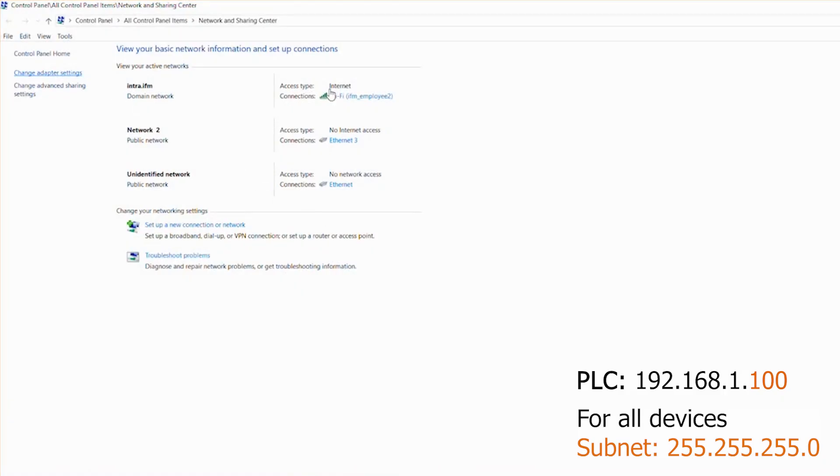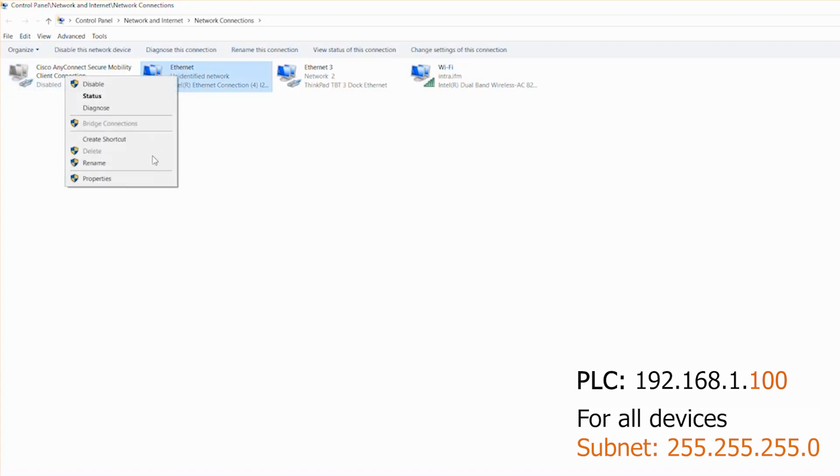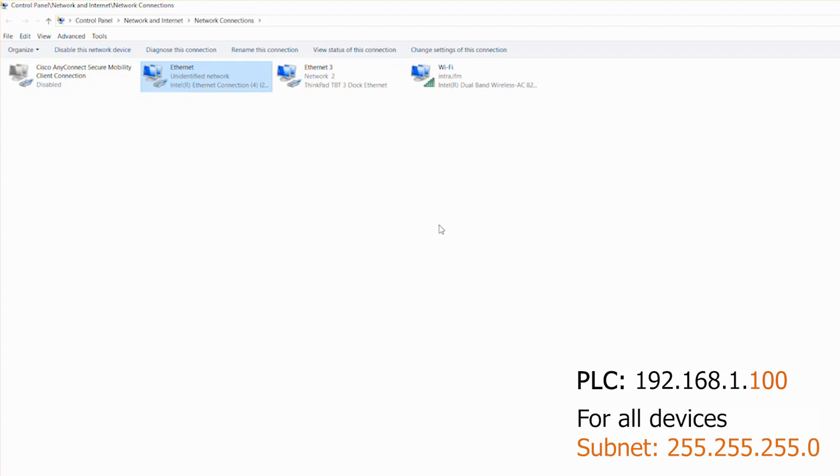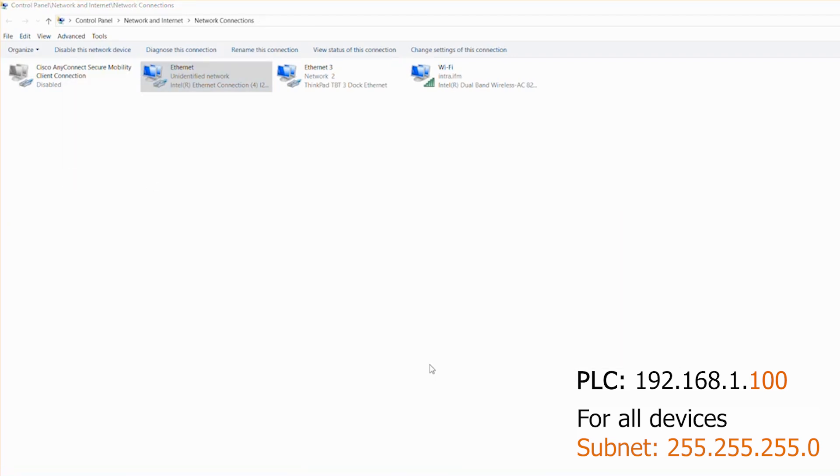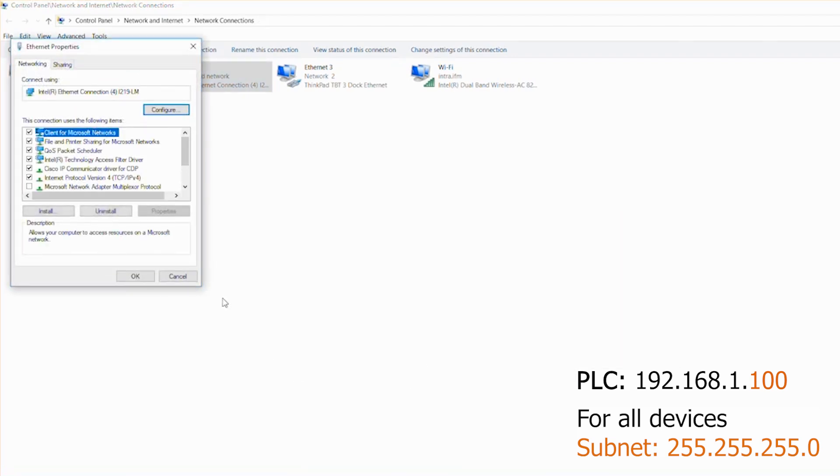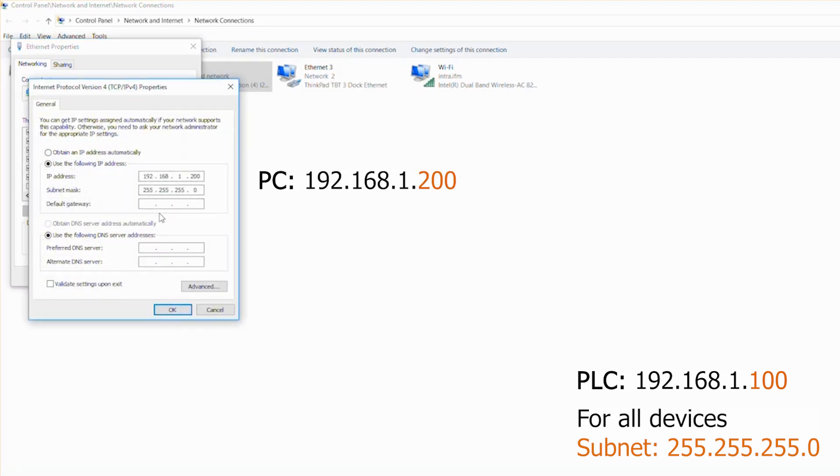Our controller has the IP address 192.168.1.100 and the subnet mask 3x255 and 0. We therefore configure the IP address of our PC and the IO-Link master in such a way that all components are in the same network. Open the properties of the Ethernet adapter in the network and sharing center by right-clicking on the device. We set the IP address to 192.169.1.200 and use the same subnet mask.